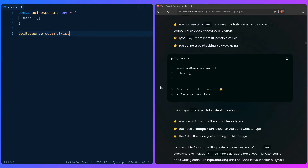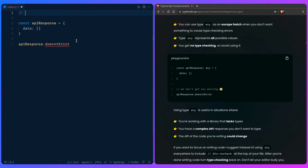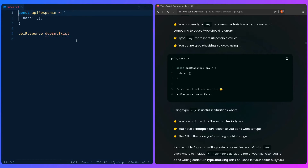Using type `any` is useful when you're working with a library that lacks types, you have a complex API response, or the code you're writing could change. Also, don't let your editor bully you — you can add a `// @ts-nocheck` comment at the top of your file and TypeScript won't check it at all. Later you can just remove that comment and everything will be fine.